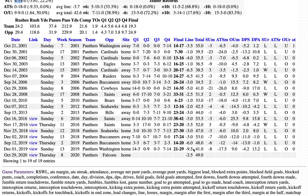This SDQL would indicate a play against the Panthers, hence on the Atlanta Falcons. Thanks for your continued interest in the sports data query language.